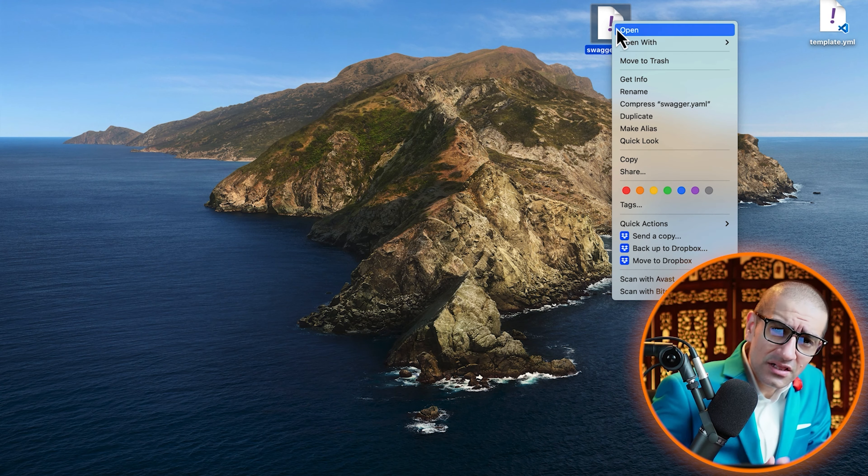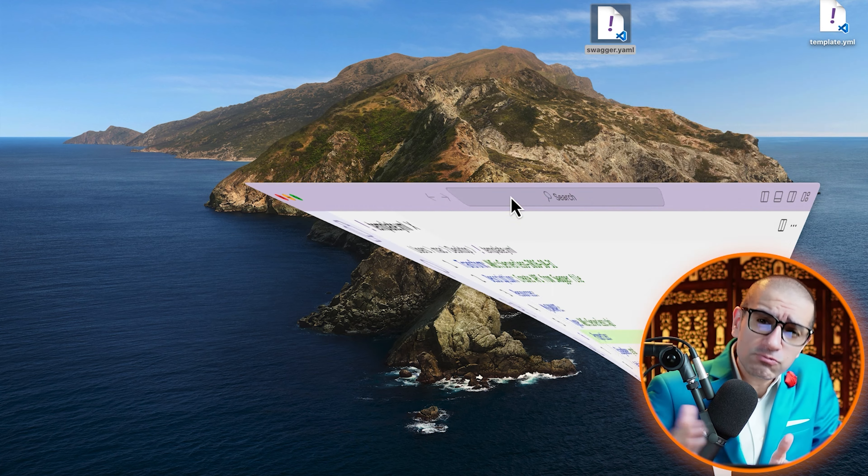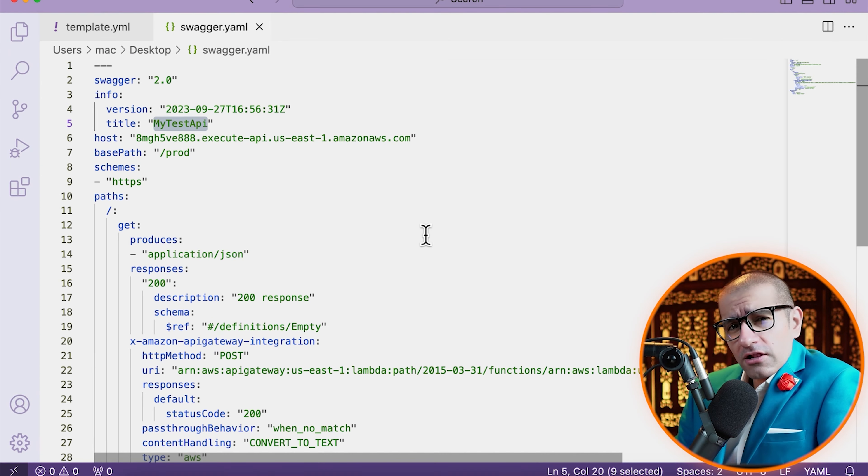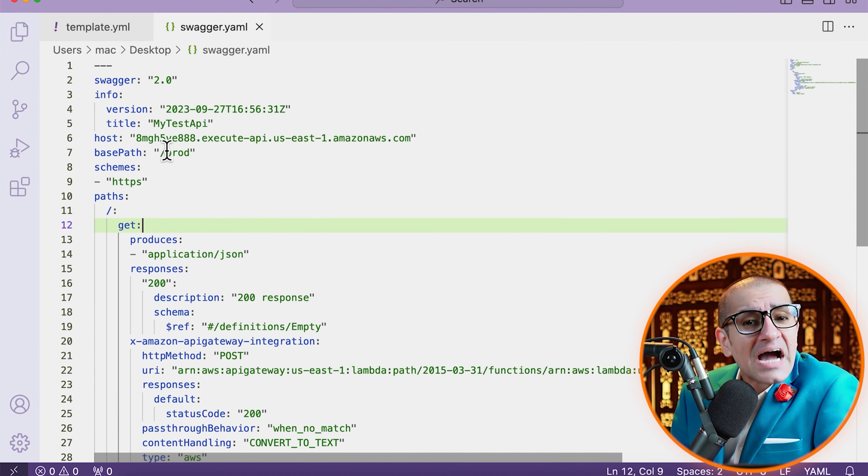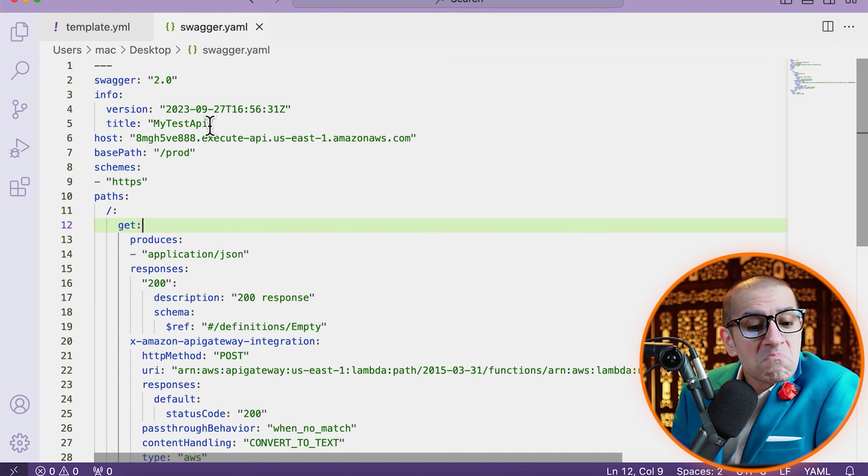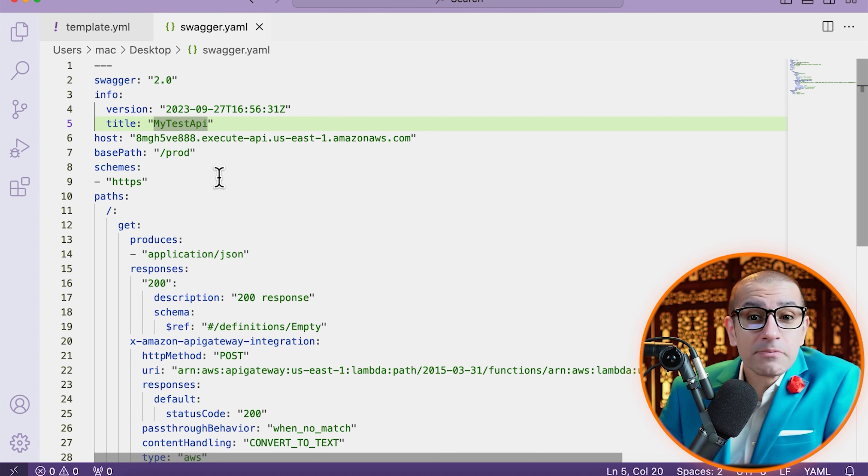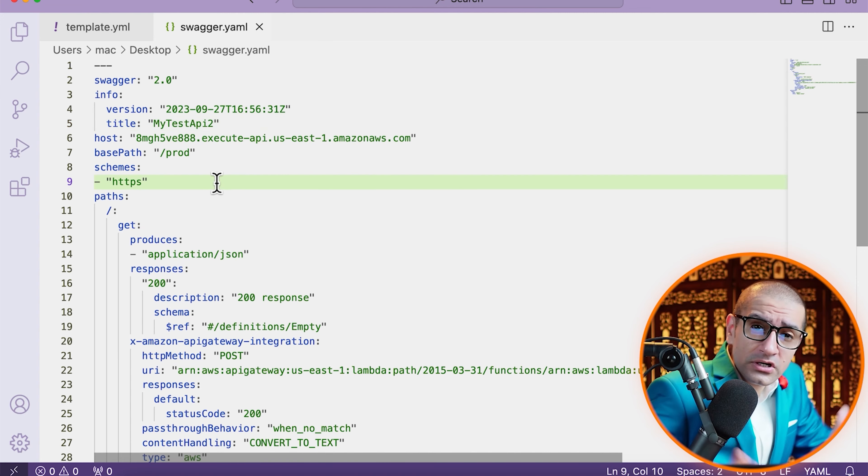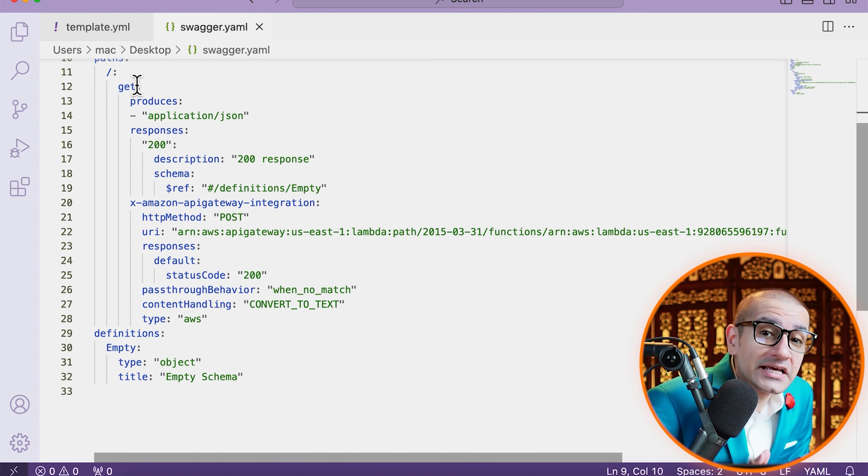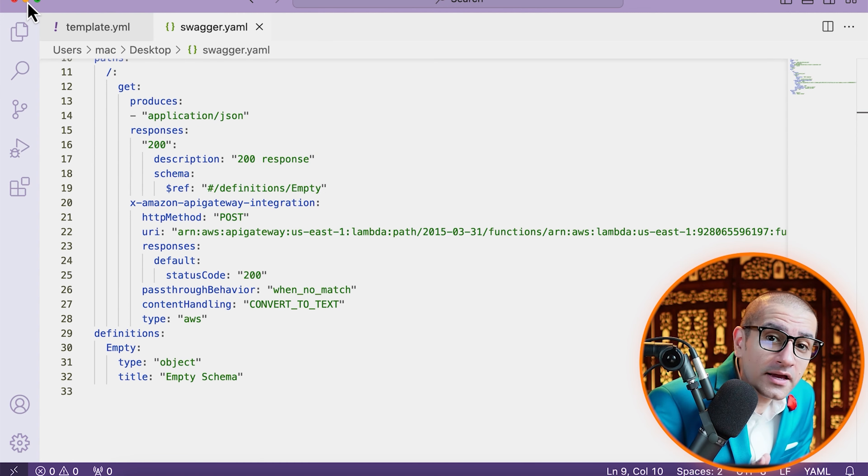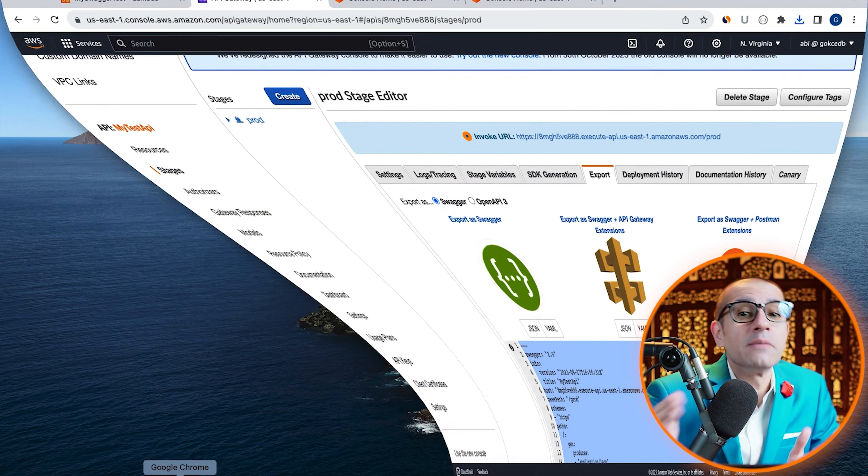Next, let's open the swagger.yaml file and change the title to my test API too, since we already have my test API in our API gateway. Save this file.